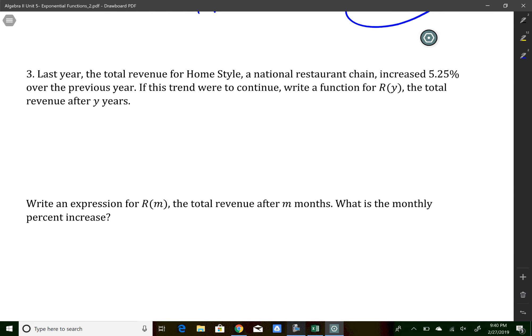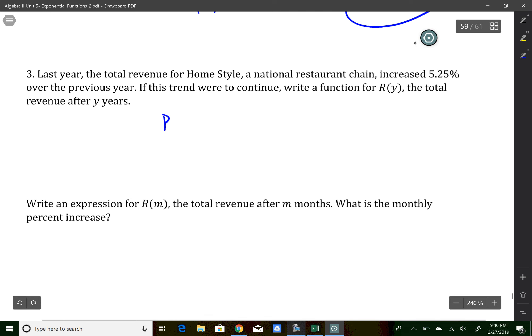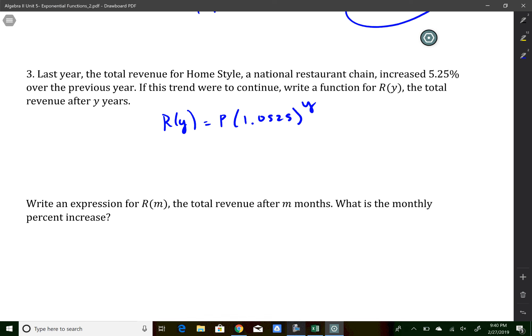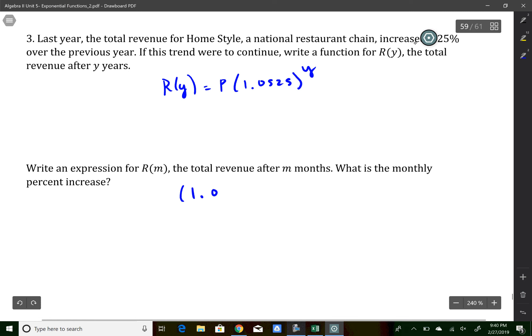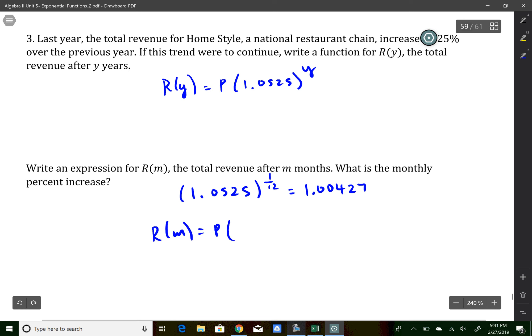The next question talks about a home-style restaurant that increases its profits by 5.25 percent. As a continued exponential model, the revenue in terms of years is p times 1.0525 to the number of years. To rewrite this in terms of months, I take the yearly rate value and raise it to the 1/12 power: 1.0525 to the 1/12 equals 1.00427. So the revenue per month is the initial amount times 1.00427 to the number of months.